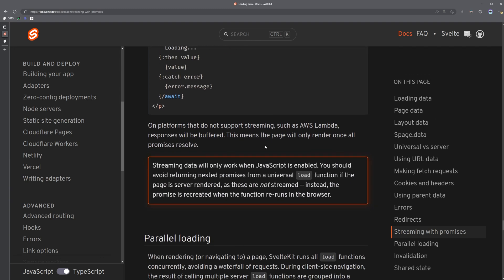If we scroll down a bit, one of which is that if your platform doesn't support streaming, then this will not work. Your load function will just operate as normal. And the other is that JavaScript must be enabled for this to work and that you should avoid using this in universal load functions, which are the regular plus page dot TS load functions, because these are not streamed.